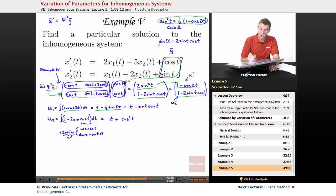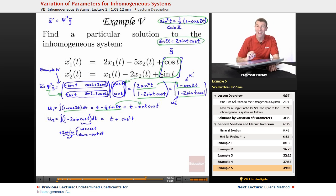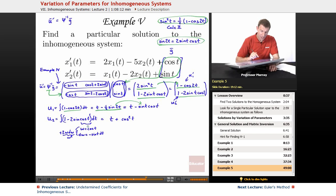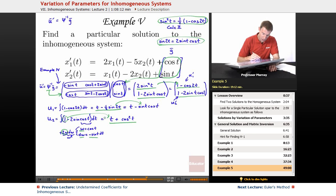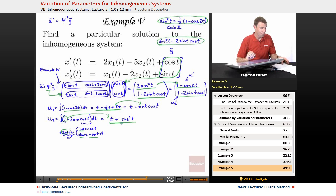For u1, a little substitution turned it into one half sine 2t, then using the identity sine 2t equals 2 sine t cosine t simplified that to sine t cosine t. For u2, the w-substitution (w equals cosine t, dw equals negative sine t dt) gave 2w, integrating to w squared, yielding t plus cosine squared t.